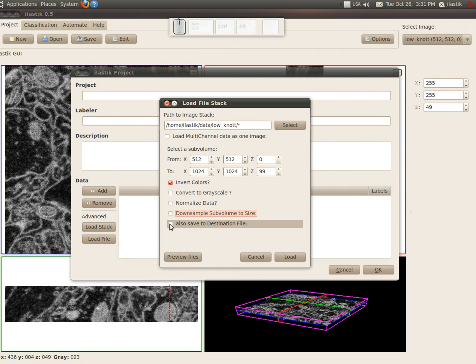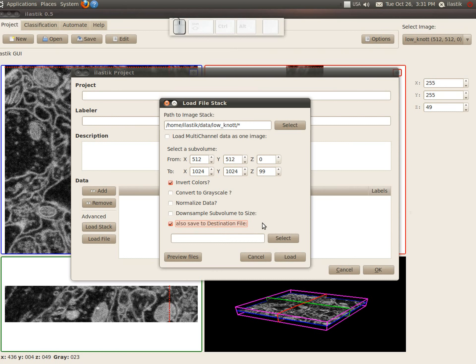The last option is also quite interesting. It allows you to save the whole stack into one file. Now the advantage of this is that first you have the whole thing in one file and second is that you can later on use it for automated processing in batch mode.